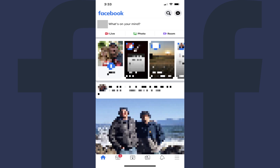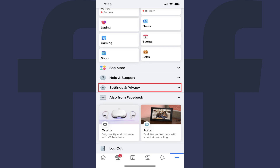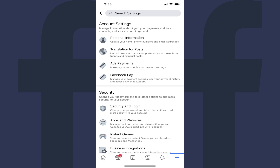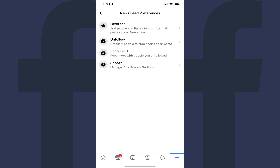Step 1: Launch the Facebook app on your iPhone, iPad, or Android device. Your Facebook home screen is shown. Step 2: Tap the menu icon in the tray along the bottom of the screen. The menu screen is shown. Step 3: Scroll down the menu screen and then tap to expand Settings and Privacy. Tap Settings in this list. The Settings screen is shown. Step 4: Scroll down to the News Feed Settings section and then tap News Feed Preferences. The News Feed Preferences screen is shown. Each of these options gives you a different way to customize your Facebook news feed.